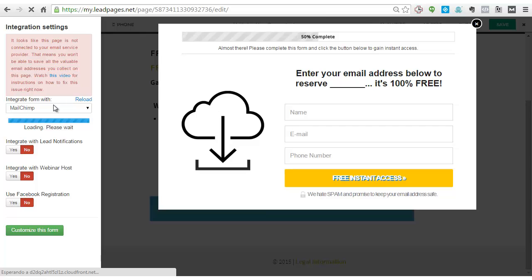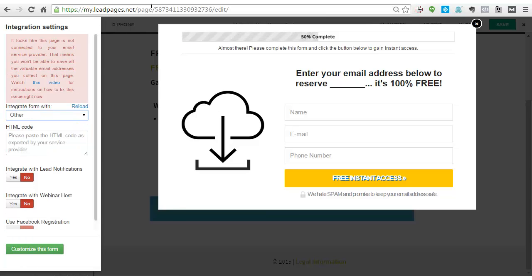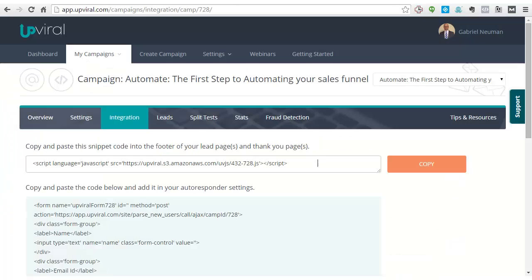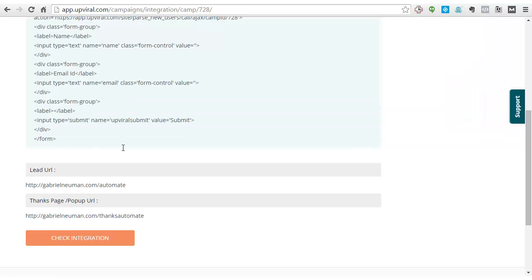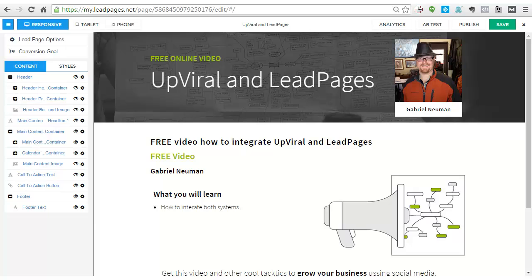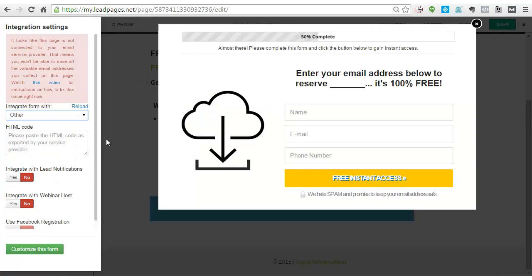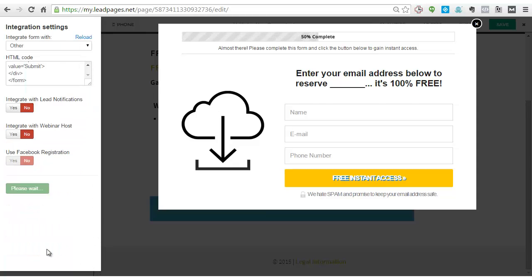When you go and configure the opt-in integration settings, you will go and put 'other,' and you will be copying that information from the code from the autoresponder that you have set up. Copy and paste it, then customize this form.